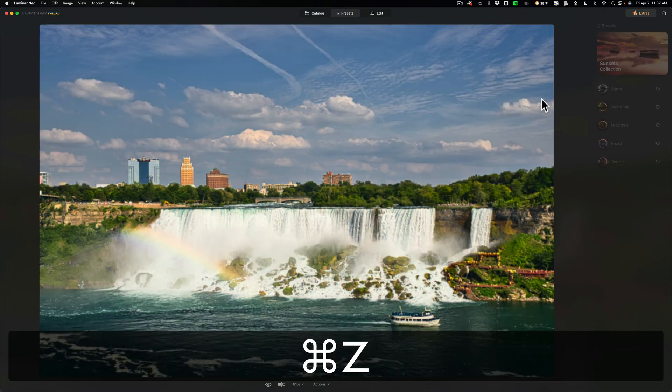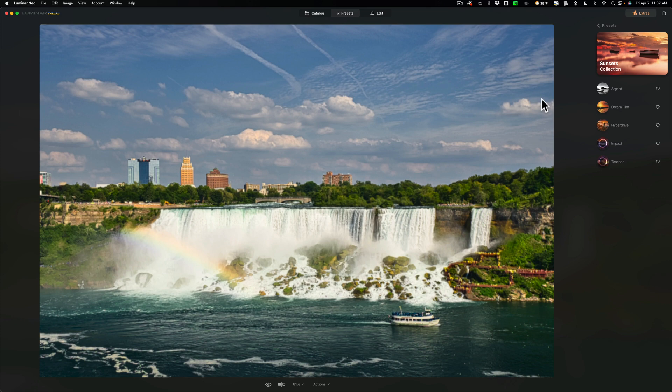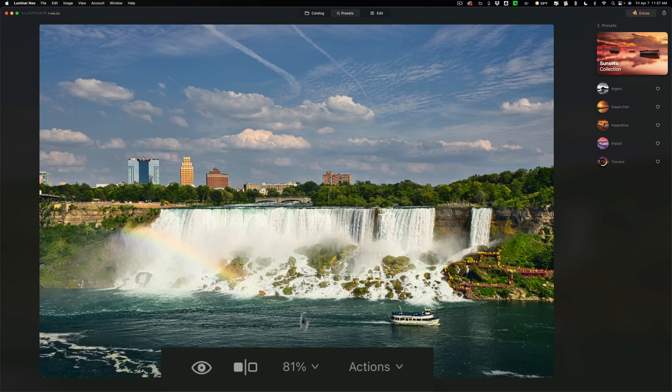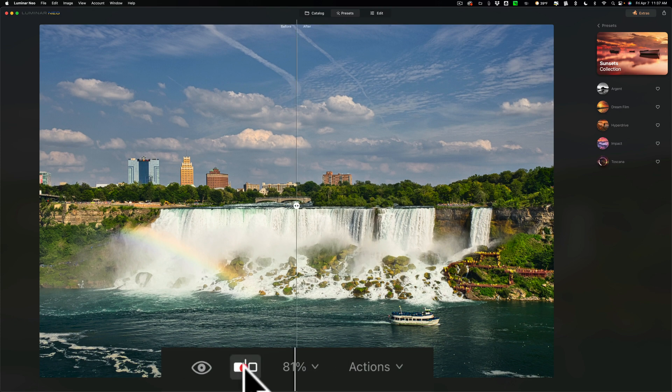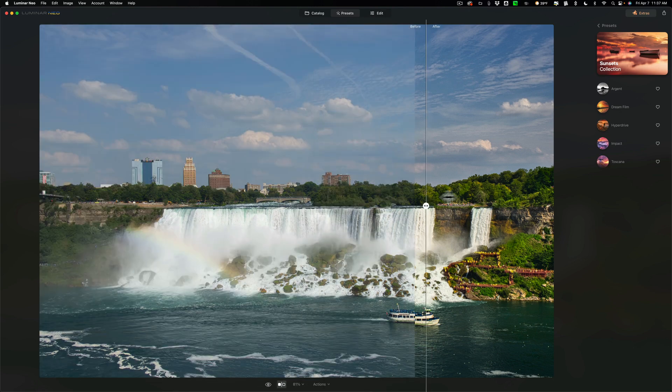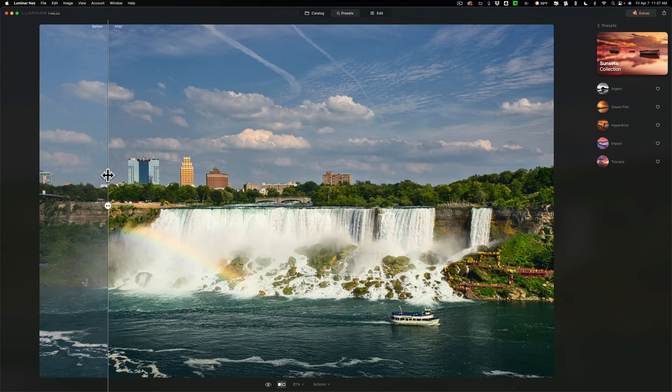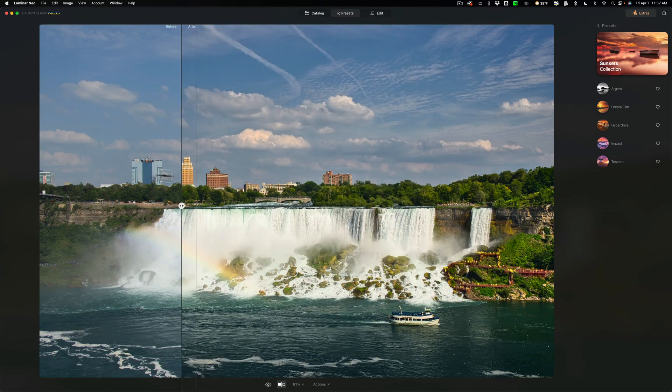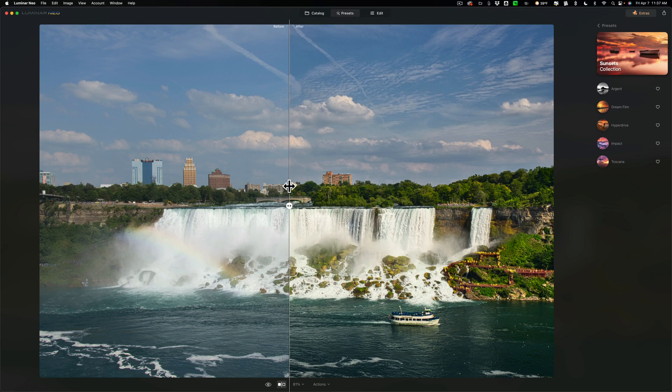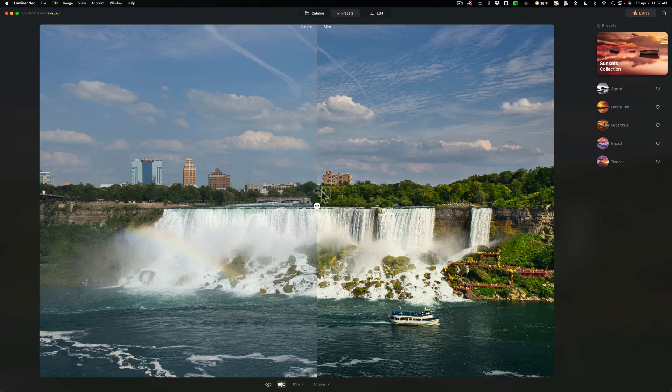And the final tweak has to do with seeing a before after. I thought this was in Luminar Neo as well, but again, I'm probably getting confused with Luminar AI. Now at the very bottom, they have this tool right here. If we click on it, we have the slider. So we have before after with a slider. So that's new. Another new tweak added to this version of Luminar Neo, version 1.8.0.